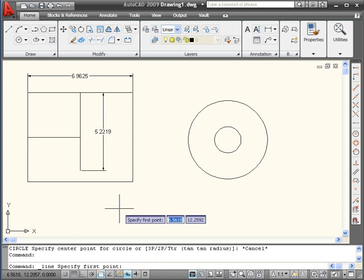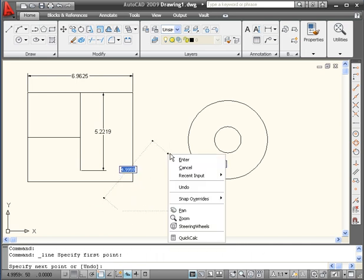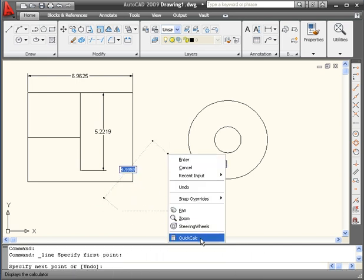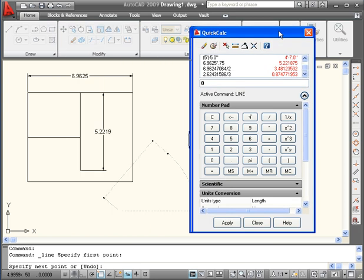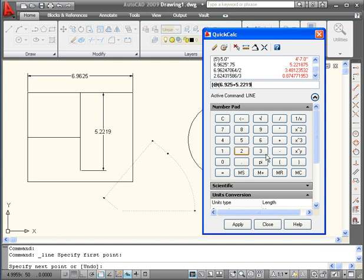Let's activate the line tool again. I'm going to freely pick the first point. Right click, Quick Calculator. Let's say I want to create a line which is the sum of two values and goes at a 20 degree angle. Let me show you how to enter that argument. We need a square bracket, the at symbol, open parenthesis, 6.925 plus 5.219, close parenthesis, the less than symbol, and 20. Oops, I missed a number there. There we go.